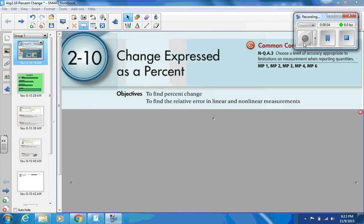Hi there, students. It's Mr. Pouts and this is a lesson for section 2.10. The idea or theme for this lesson is change expressed as a percent — a change in something expressed as a percent.